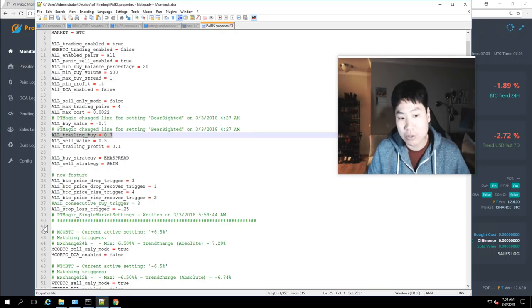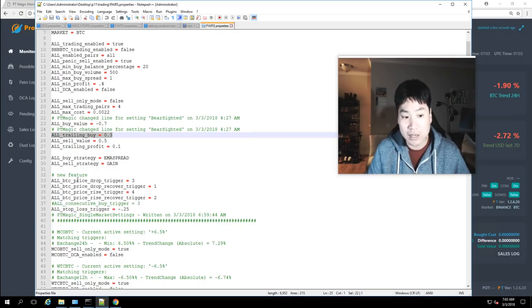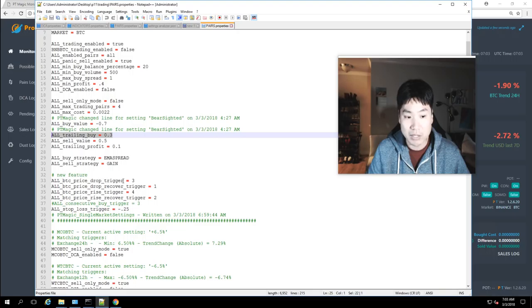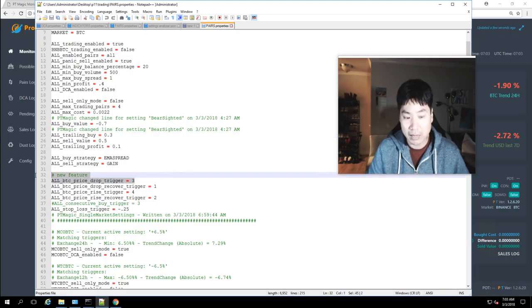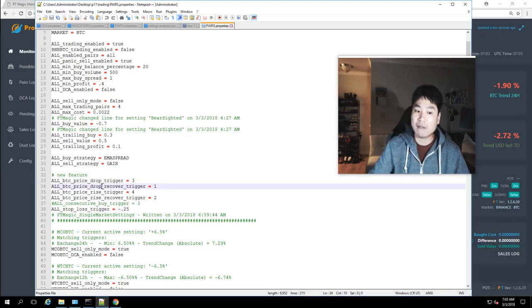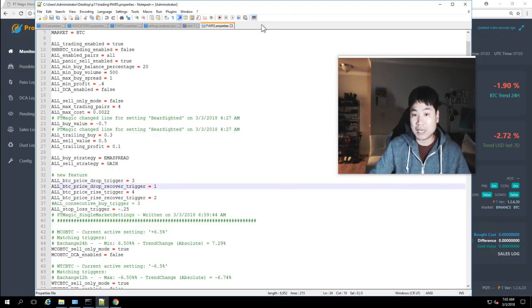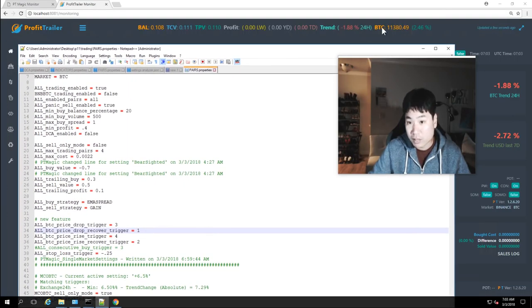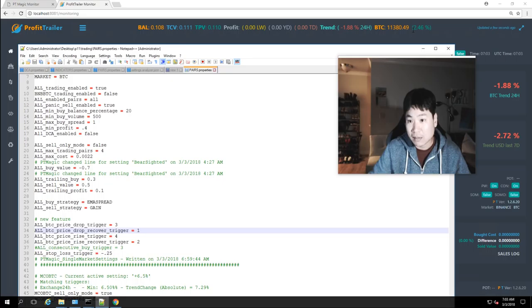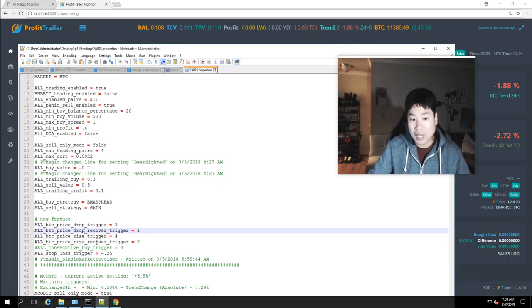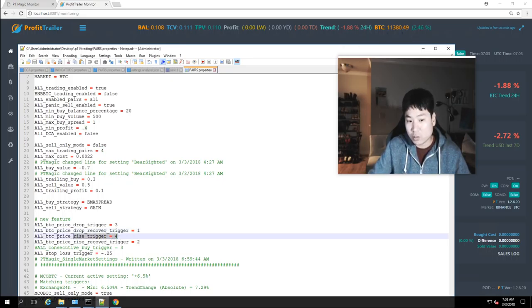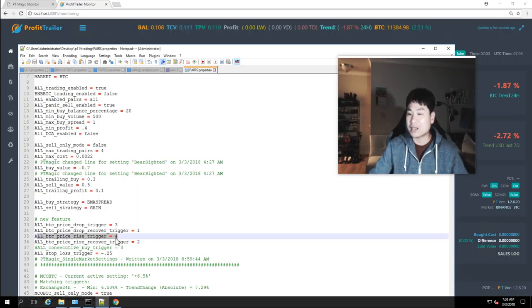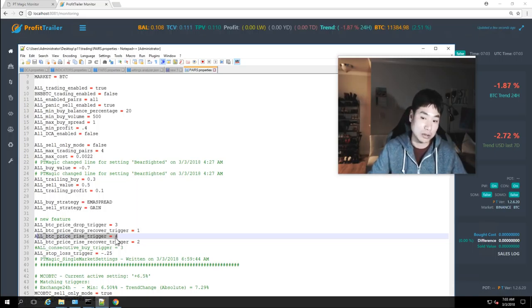Some other new settings I thought of putting in was this all BTC price drop trigger at 3. So if the price drops to 3% in Profit Trailer you see it up here in orange it says as BTC you'll see that 2.46% if it is so and this one will trigger on this one if it goes higher than 4% this sell only mode will be enabled in PT.